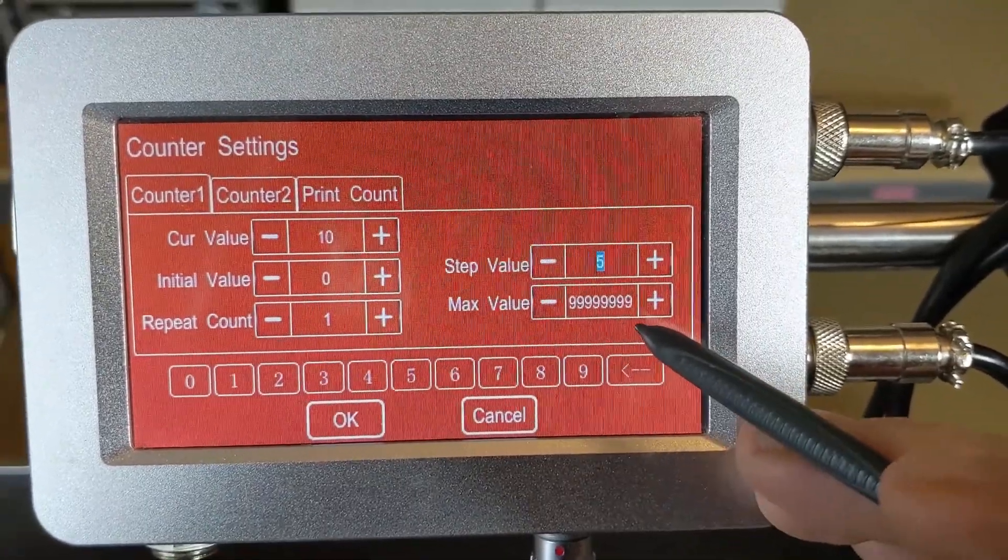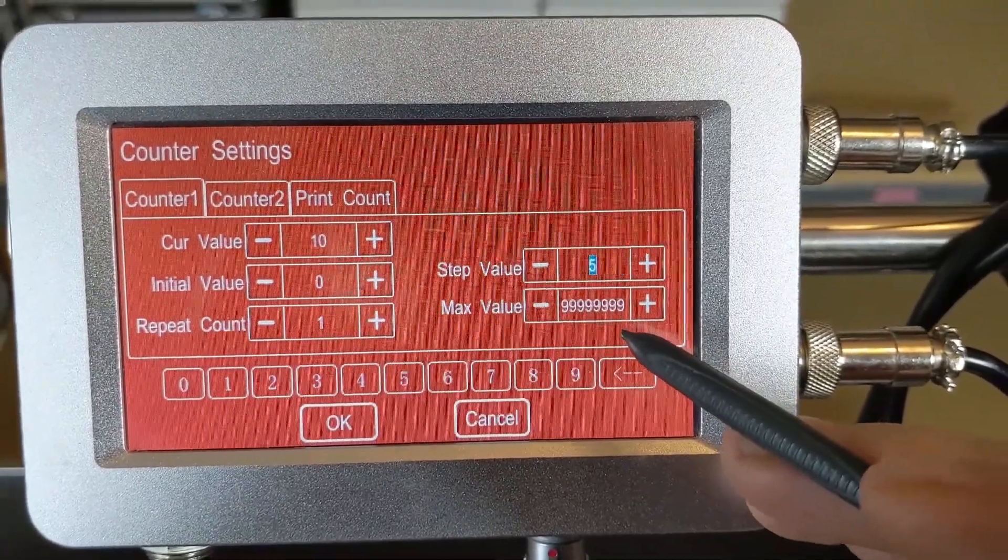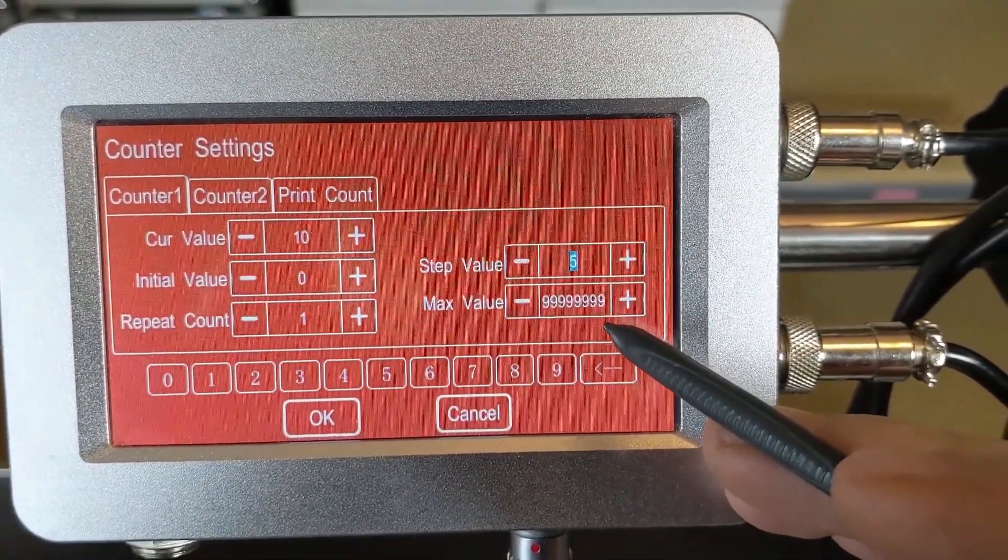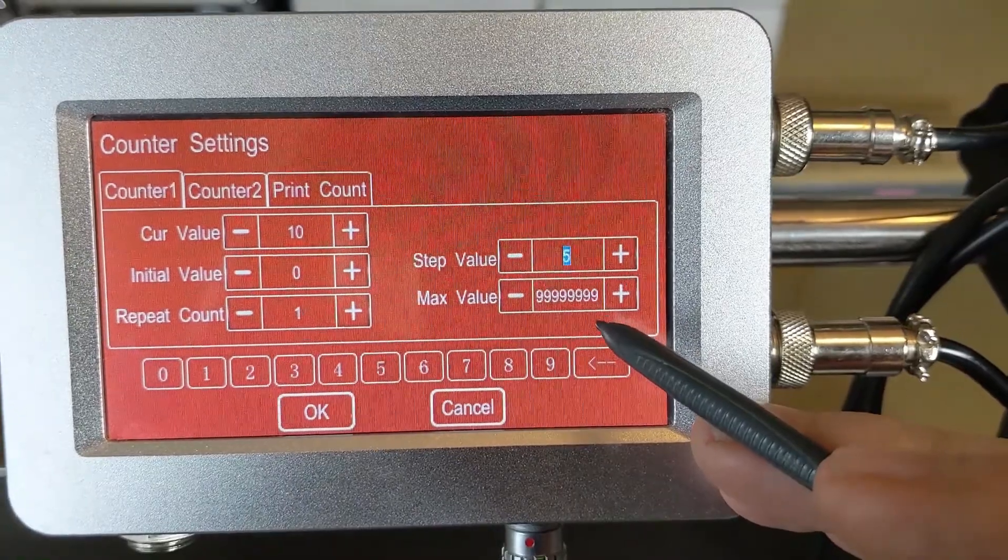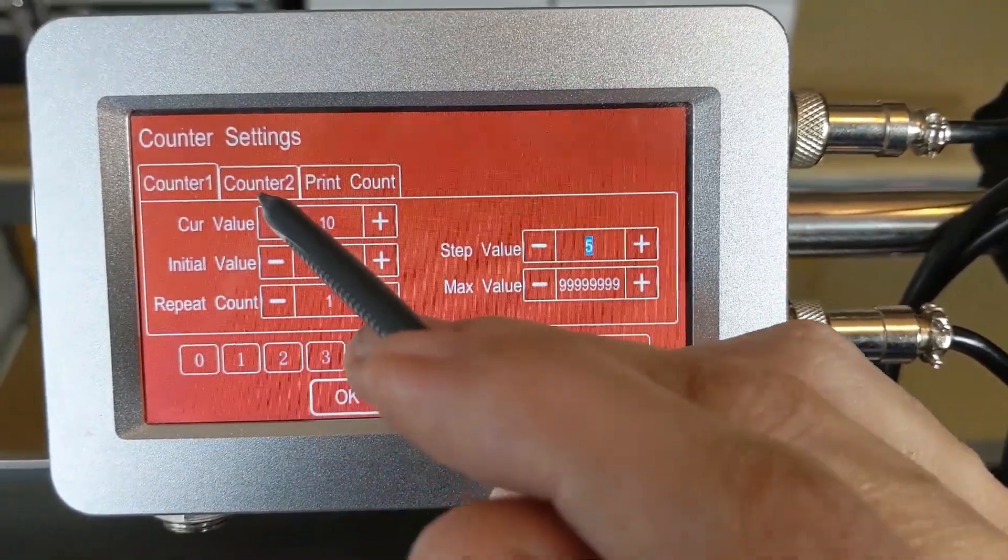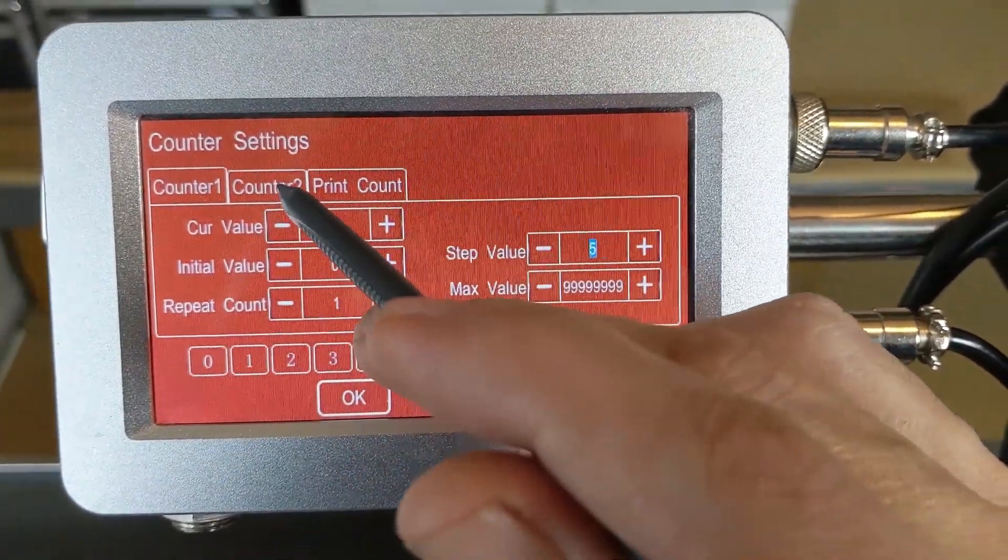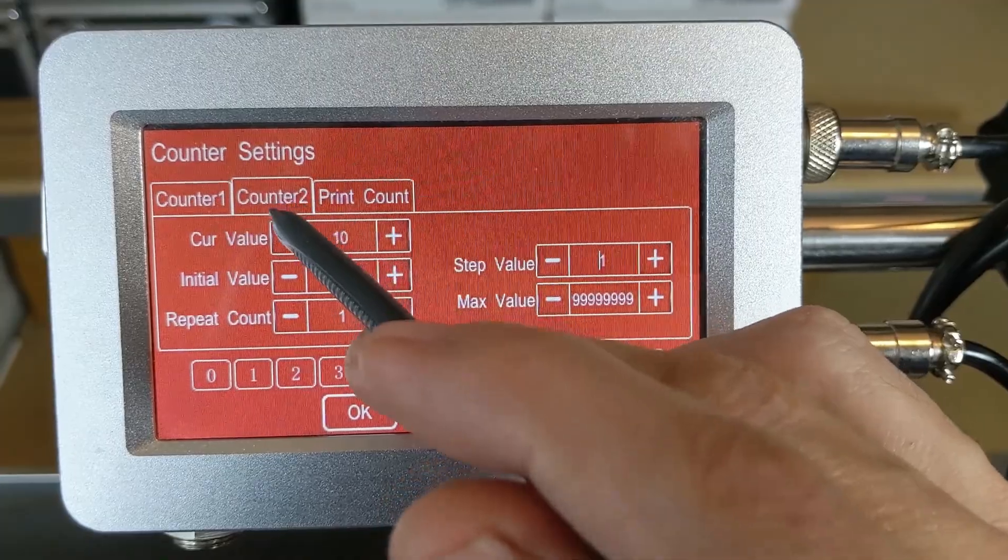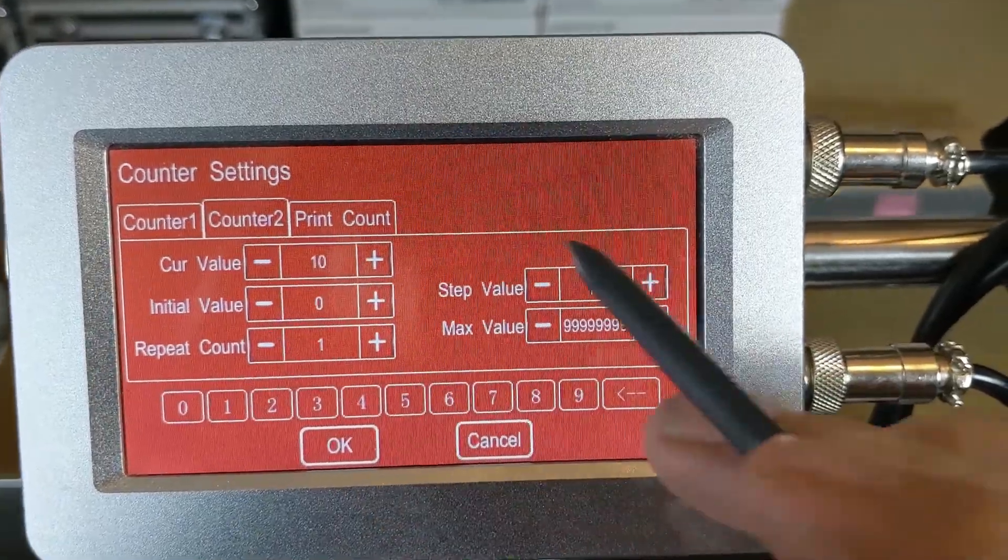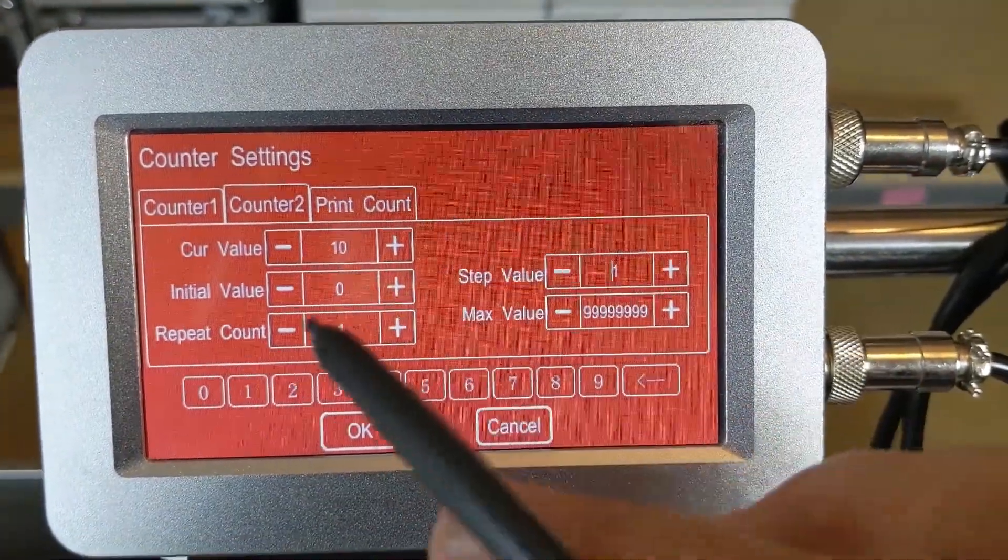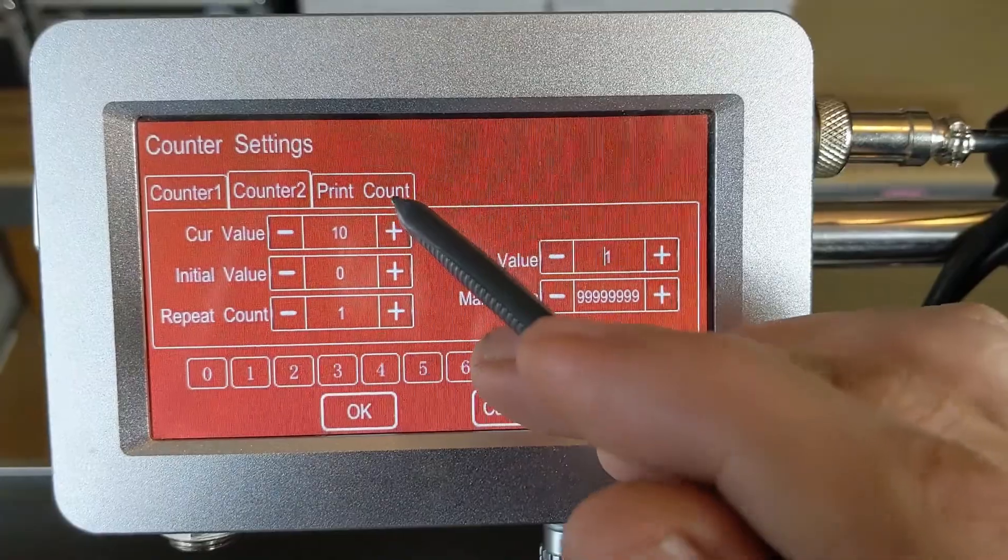And then your max value, if you want that to stop at 100. Right now we've got it maxed out, so you'll have as many prints as possible without it starting over again. I've made those adjustments to Counter 1. You'll notice that Counter 2, those are completely separate.